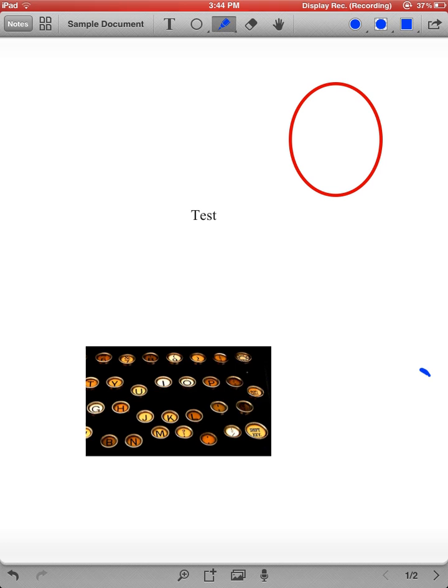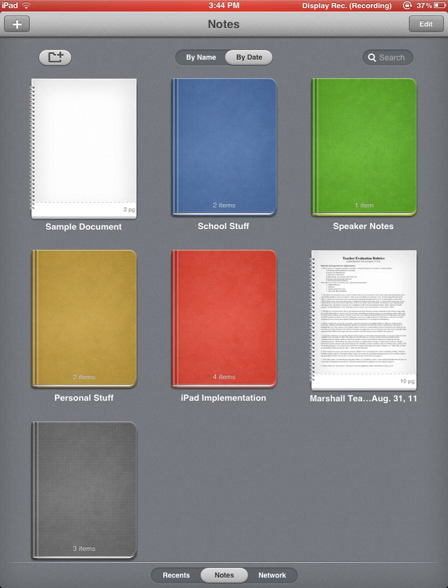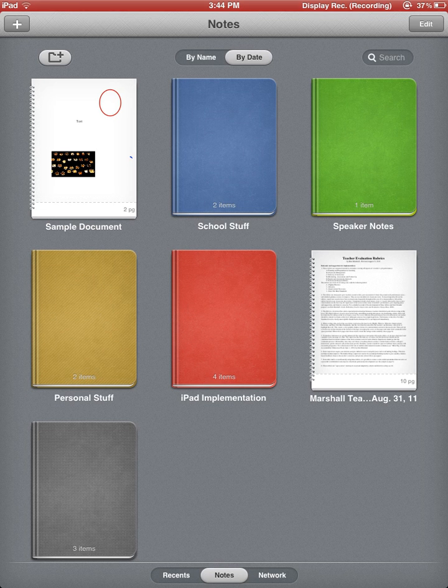Finally, if I go back in the upper left-hand corner to Notes, it will bring me back to my home screen and notice that document that I just created is now saved there.